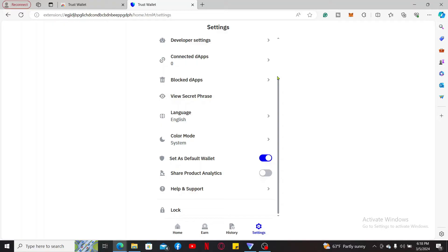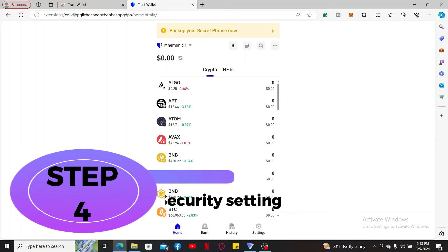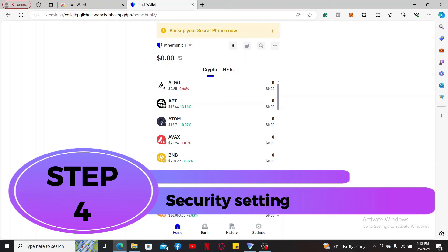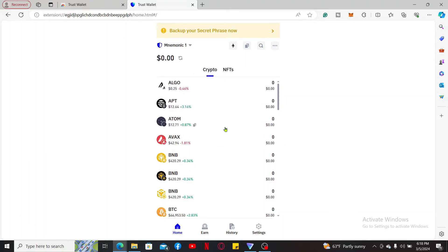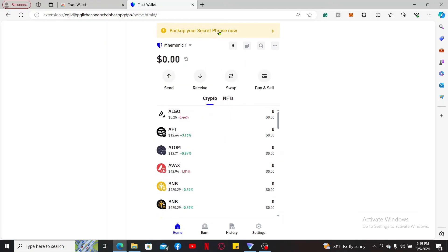Step 4: security settings. Now that you've created your wallet and you are now familiar with the wallet's interface, the next step is to back up your secret phrases. Go to the top of the screen and you should see this little level where it says back up your secret phrase.